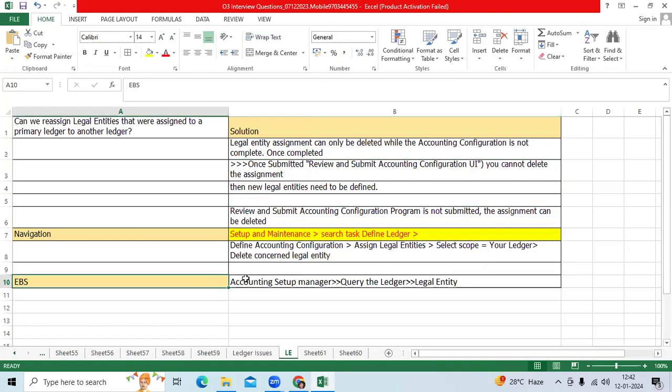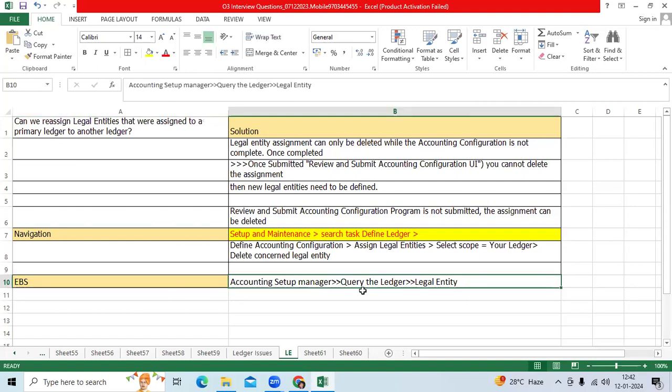In EBS, the same logic applies, but navigation is different. Go to GL responsibility, then Setup > Accounting Setup Manager > Query the Ledger or Legal Entity assignment to get it done. Thank you.